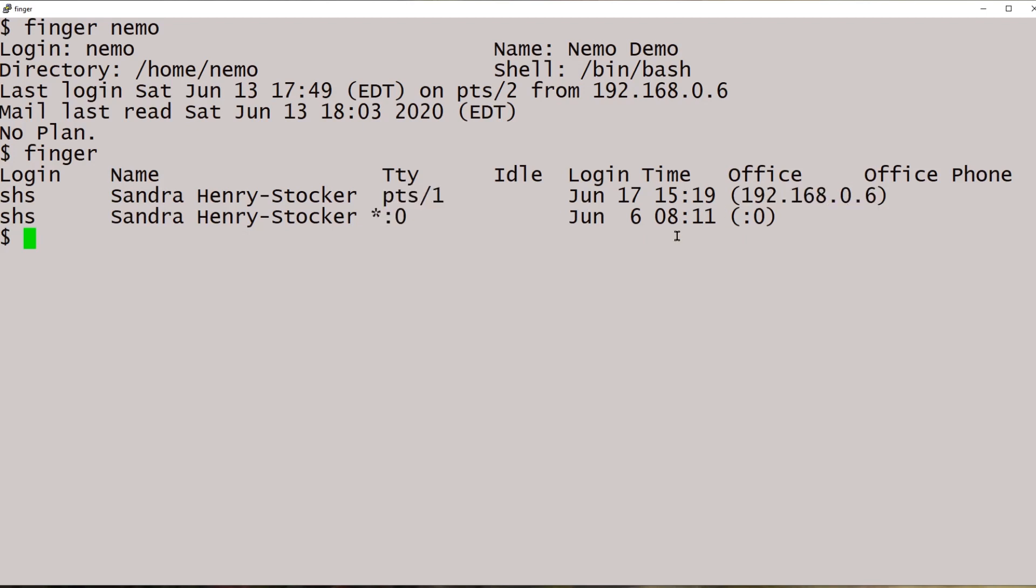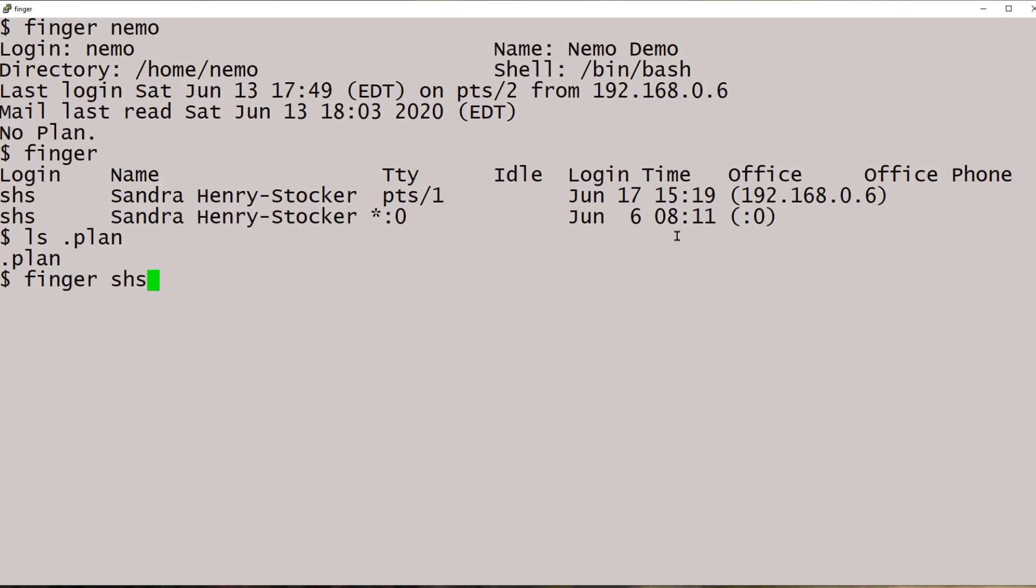So what constitutes a plan? If you put a file in your account called dot plan and put some text in it, you'll see whatever is in that text. I don't think I have a dot plan. Oh, I do. So let's finger me in there.